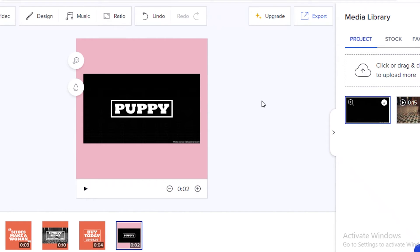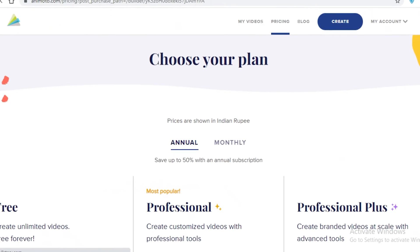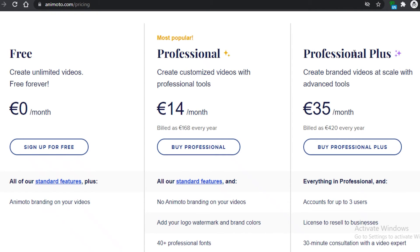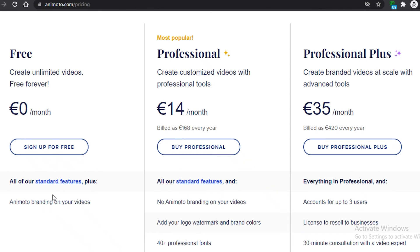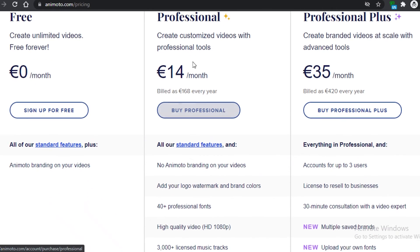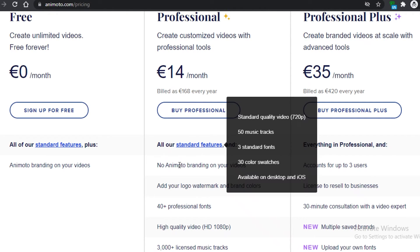That's how you edit a video on Animoto — it's easy and efficient. Now let's look at the pricing plans. On the free version you get standard features: 720p quality, 50 music tracks, three standard fonts, 30 color swatches, and availability on Android, iOS, and desktop.